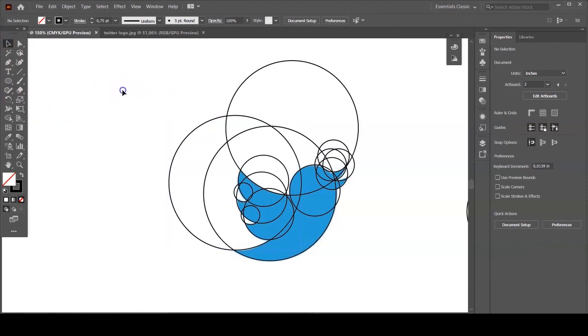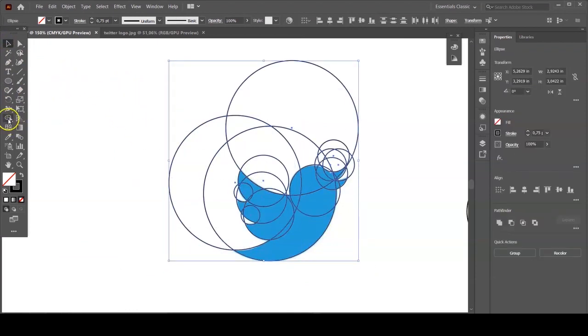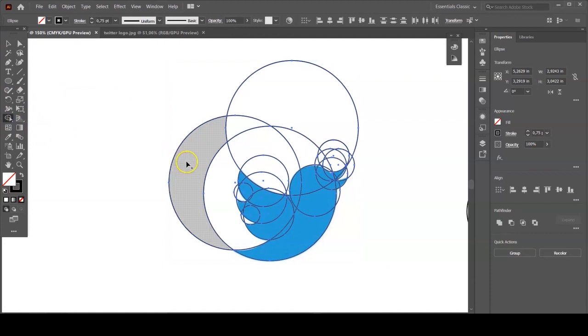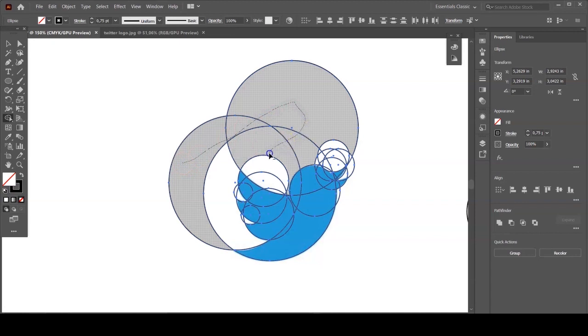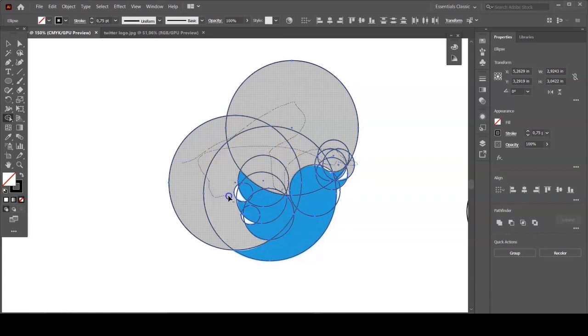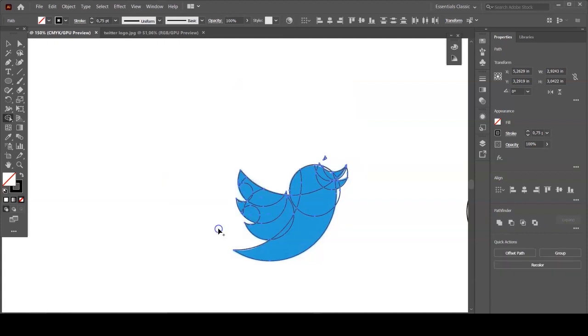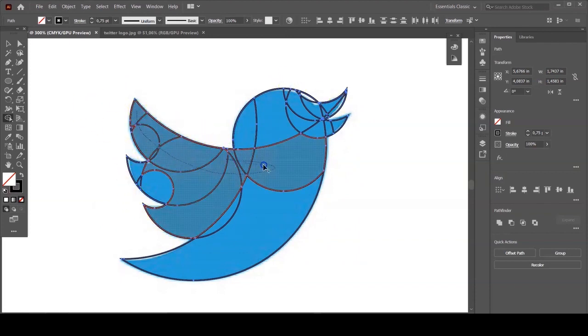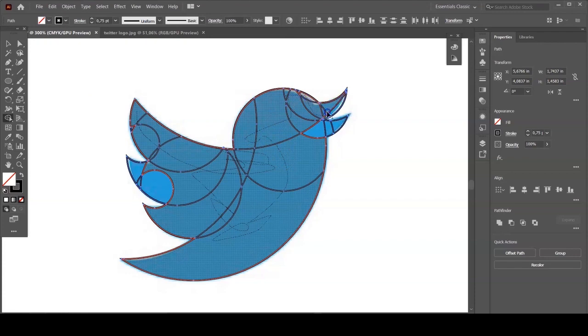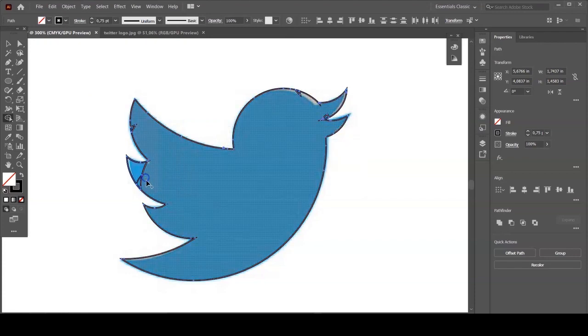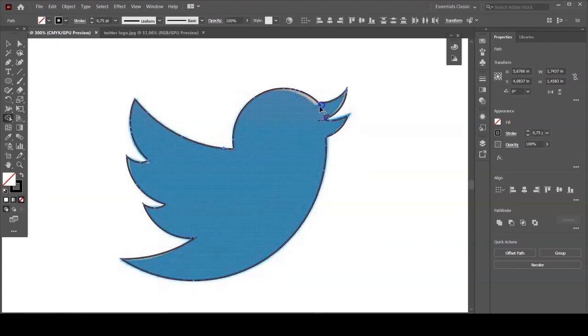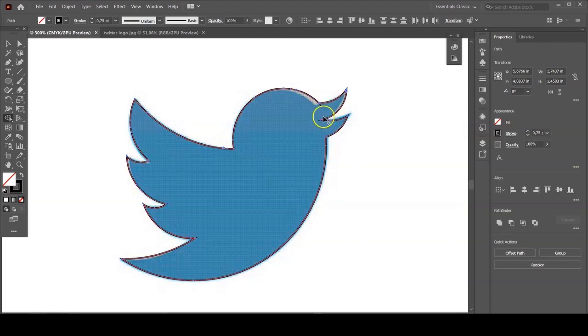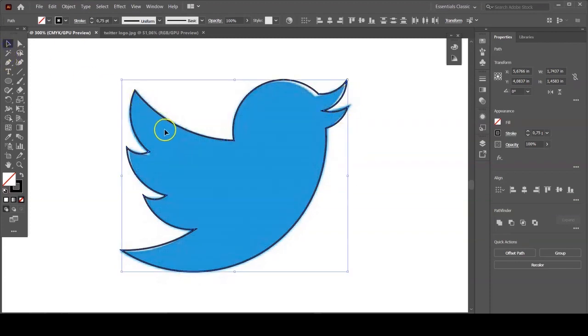And I think we're done. Now you're gonna select this and use a shape builder tool to erase the excess around the shape. You are erasing by holding down Alt key, and by releasing Alt key on your keyboard you're gonna make this in one shape.